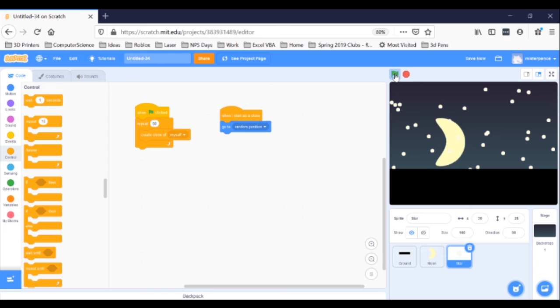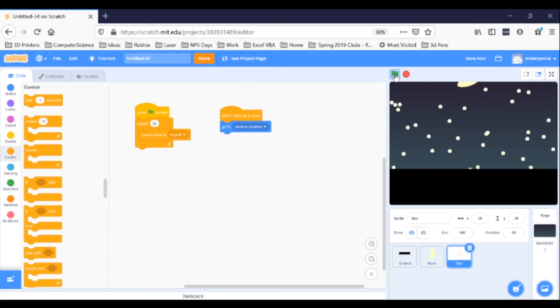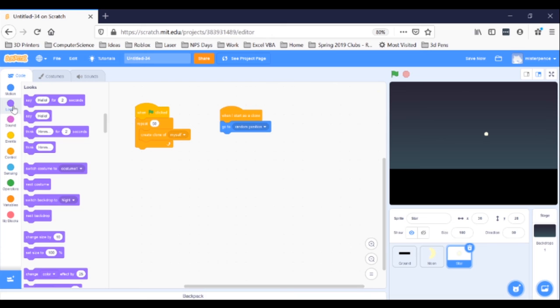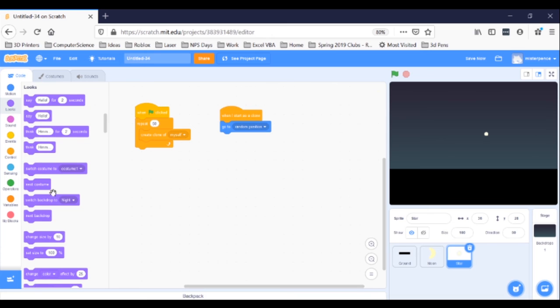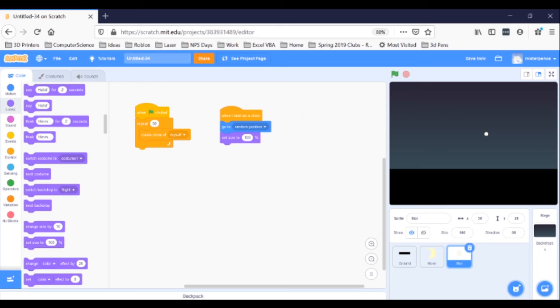But you know, not every star is the same size in the sky. It would be neat if we could get all these stars to look a tiny bit different. Well, we can. We just need two blocks. First, go to the purple Looks blocks and grab a Set Size to 100% block. Snap that into the When I start as a clone script, just under the GoToRandomPosition. But we don't want each star to be 100%, which is normal sized. We want them all to vary a little bit.